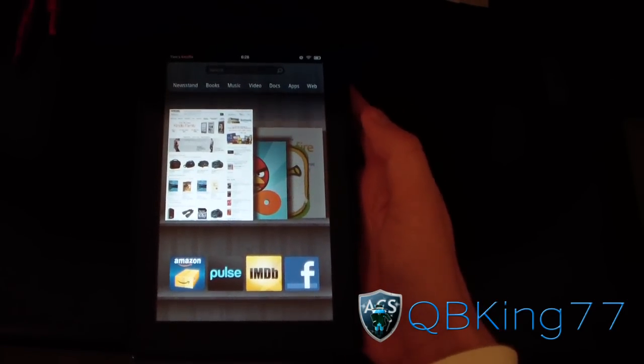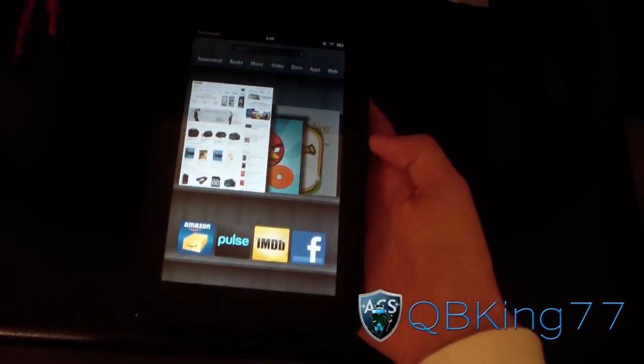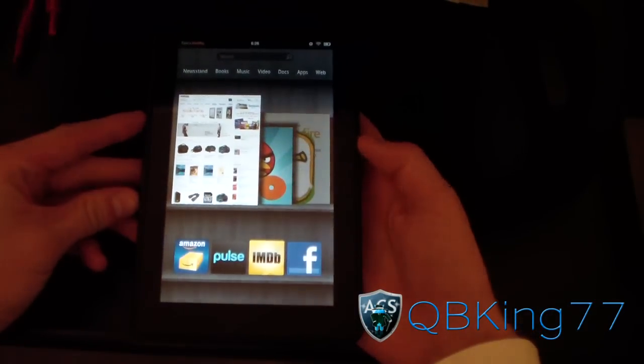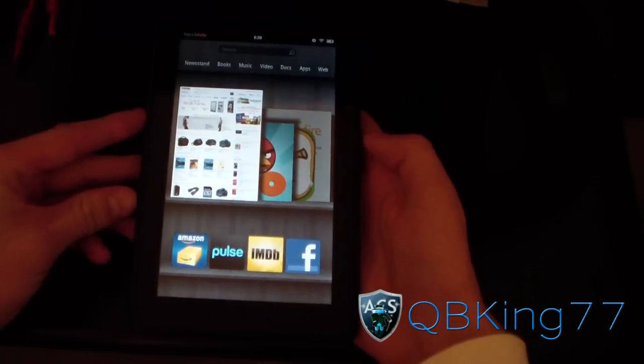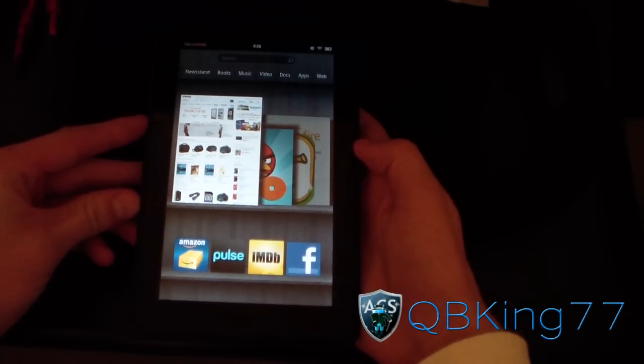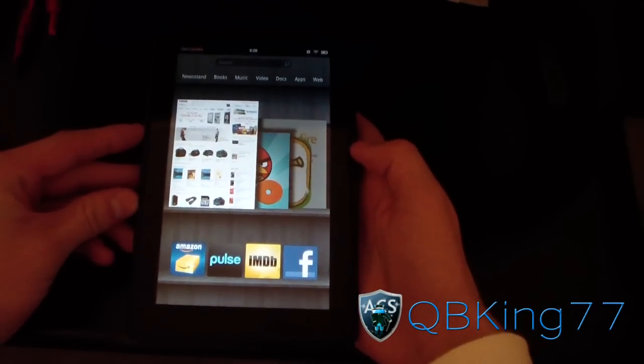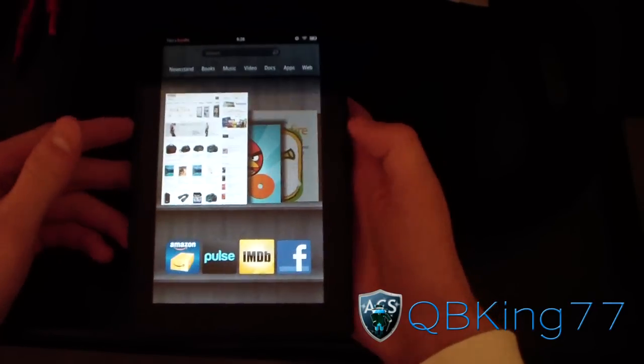Hey everyone, QBKing77 here from the AC Syndicate team, here to do a video showing you how to update your Kindle Fire software to the latest version 6.2.2.